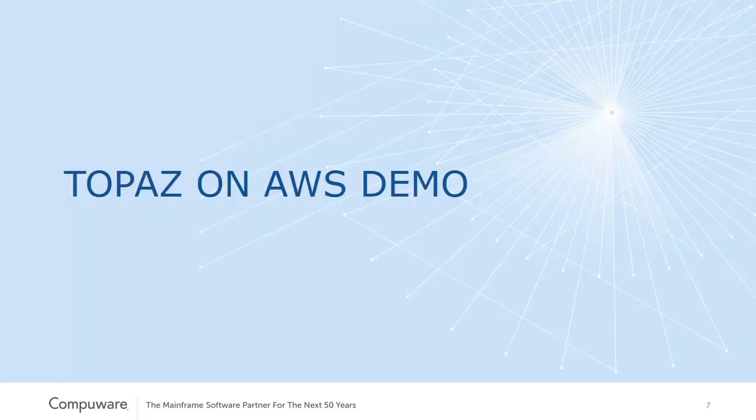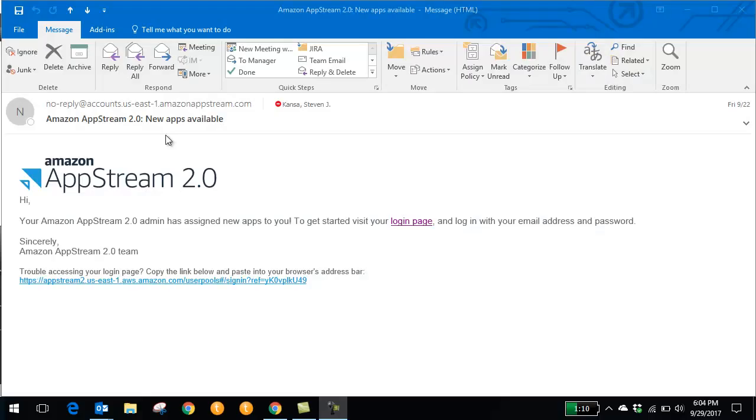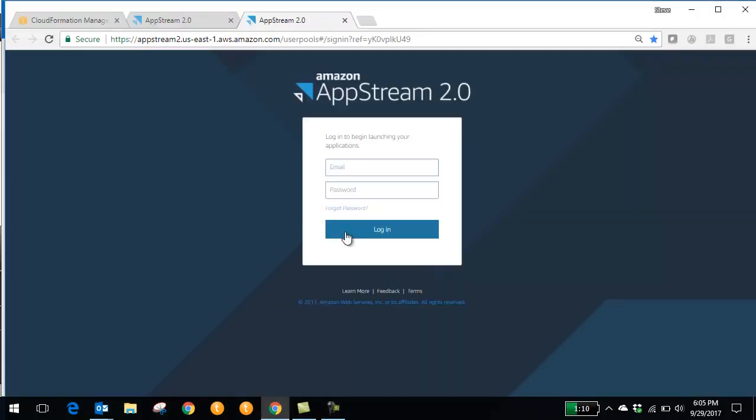I'm now going to show a brief demo of Topaz on AWS. Once an administrator has set up a developer for access to Topaz on AWS, they'll receive an email like this with a link to the login page.